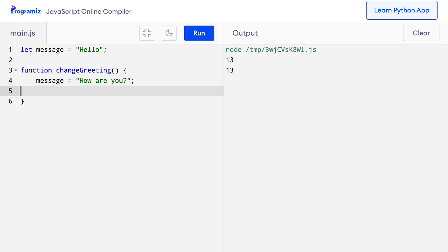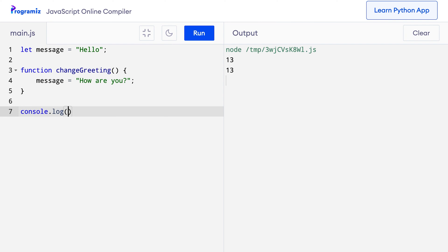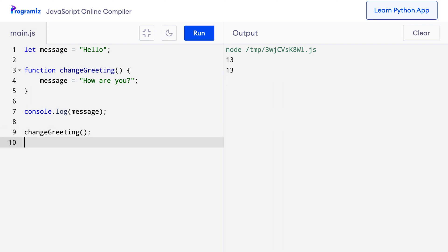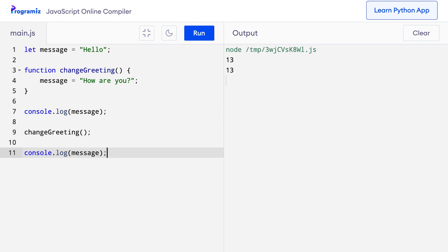So, I'll say console.log message and then let me call the changeGreeting function and in the next line I can say console.log message again. Let me run this code and as you can see we get the output hello and how are you.